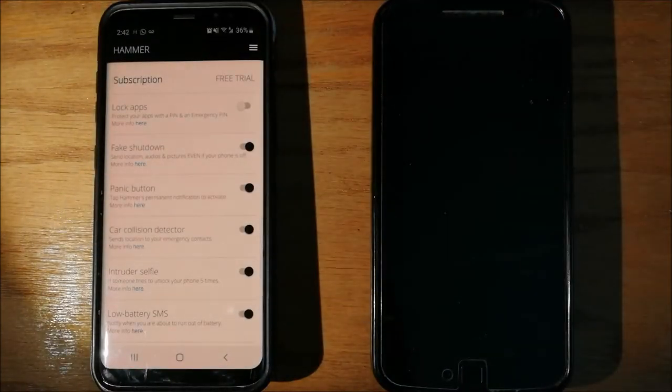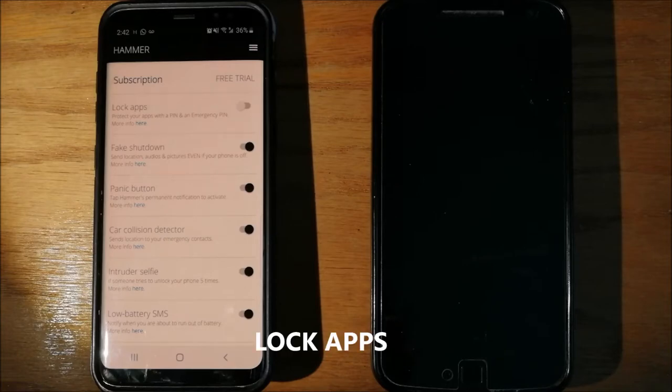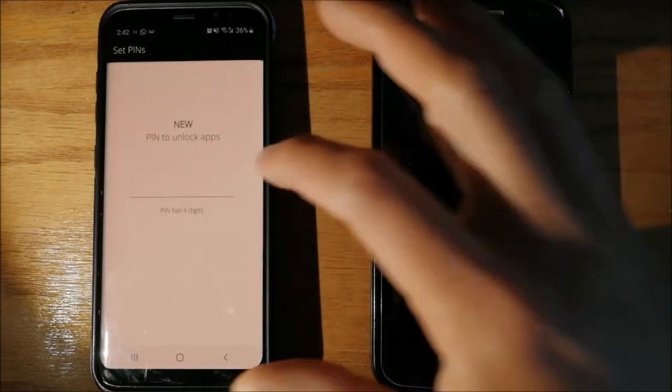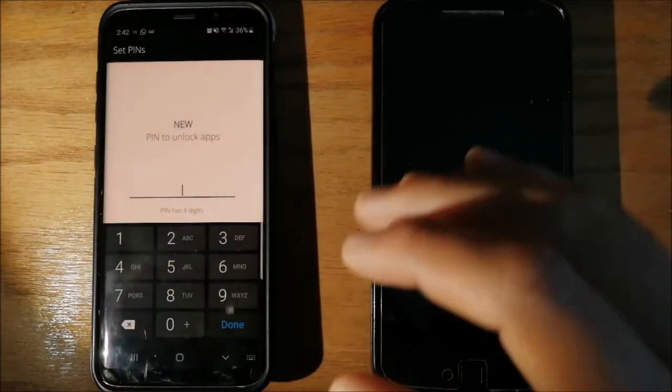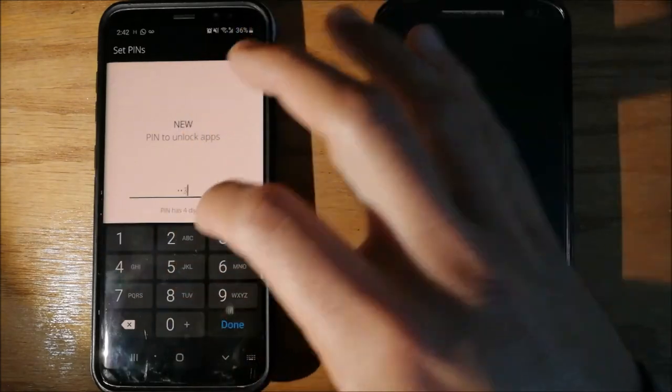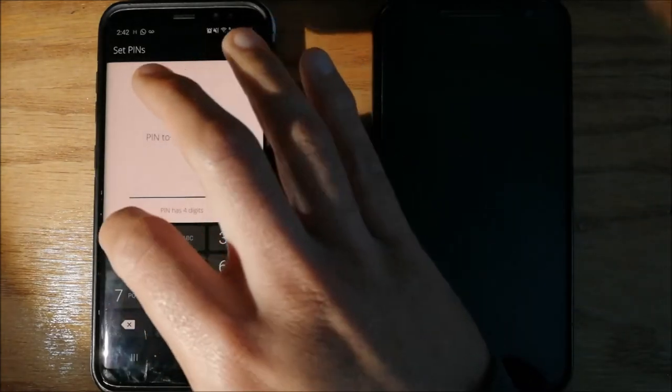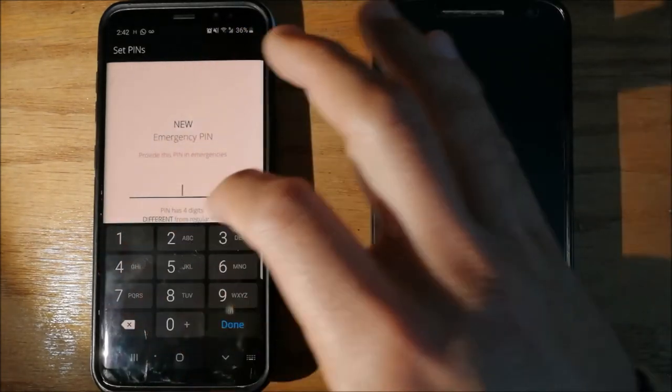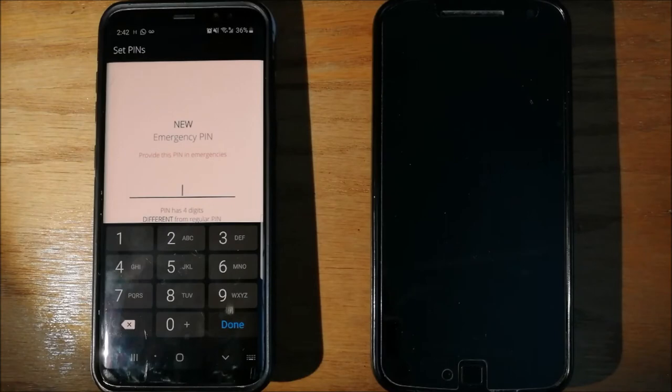Now, let's turn on the feature of Lock Apps. For this feature, you need two pins. Your normal pin, in this case 1, 2, 3, 4.